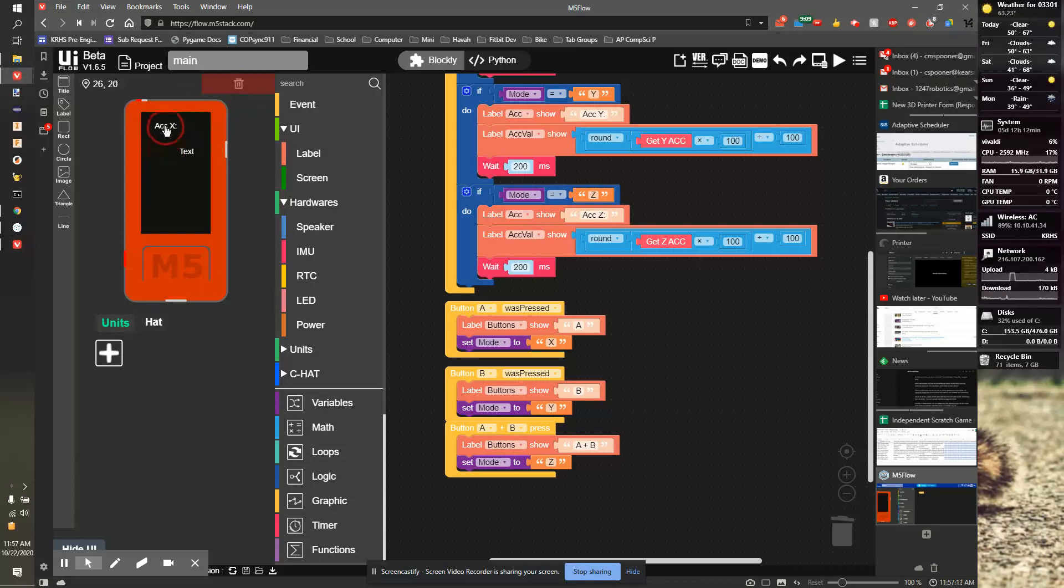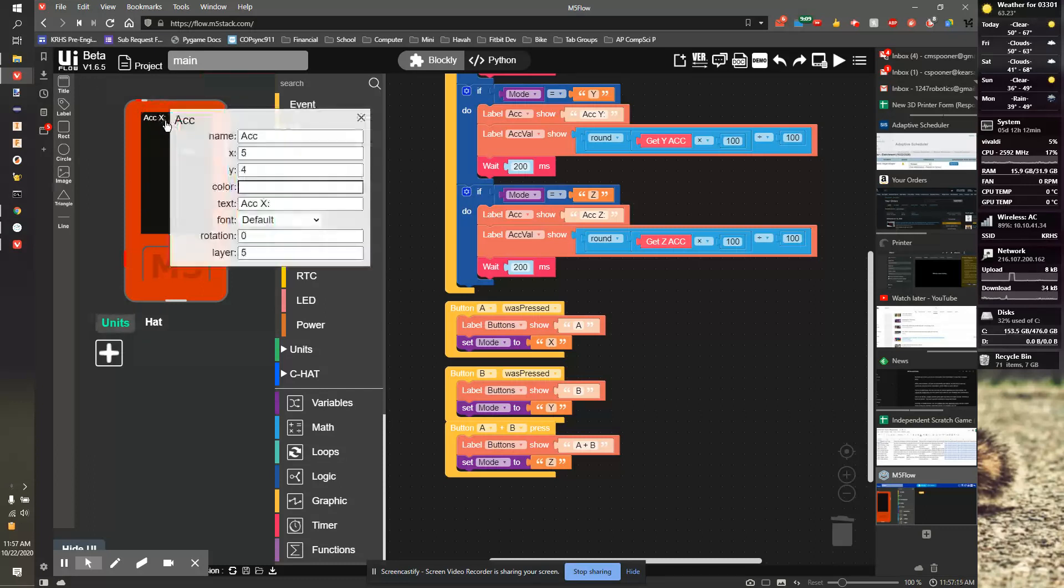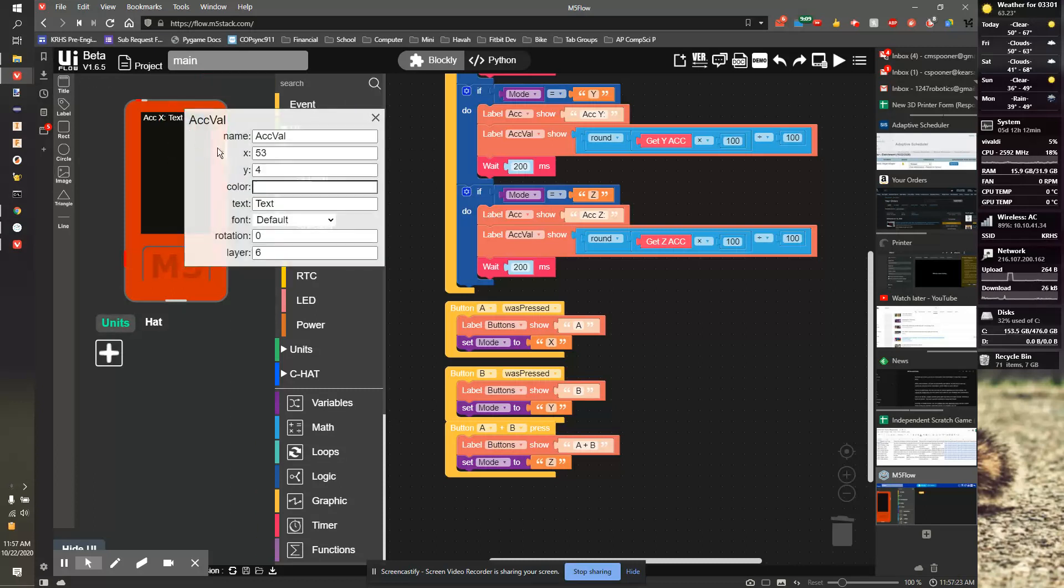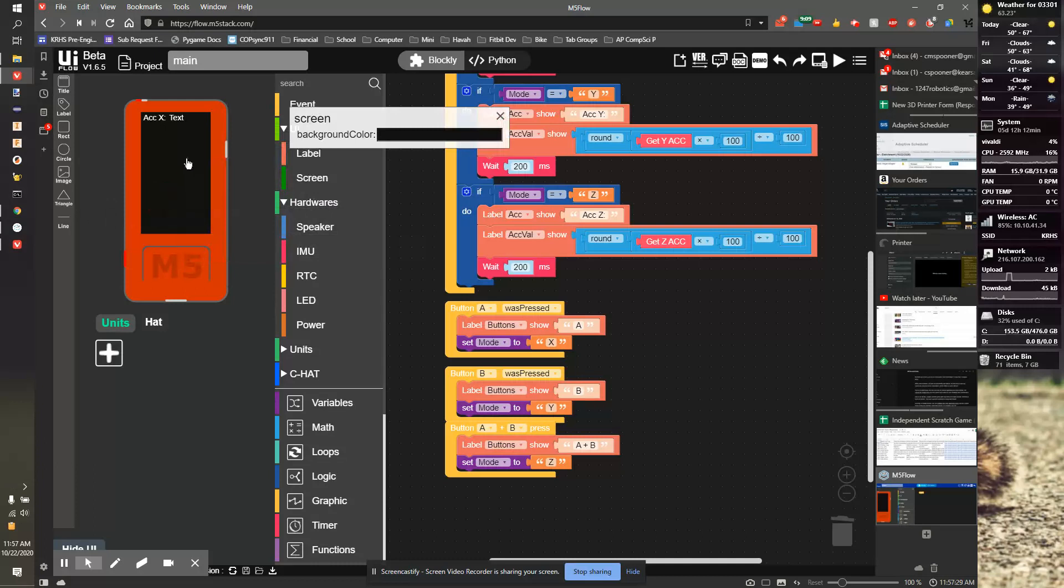I'm then going to take this label and bring it all the way up to the corner. I'm going to set it to 5, 5 because that's nice and looks good. And I'm going to move this guy up. He's going to be Y 5, 55.